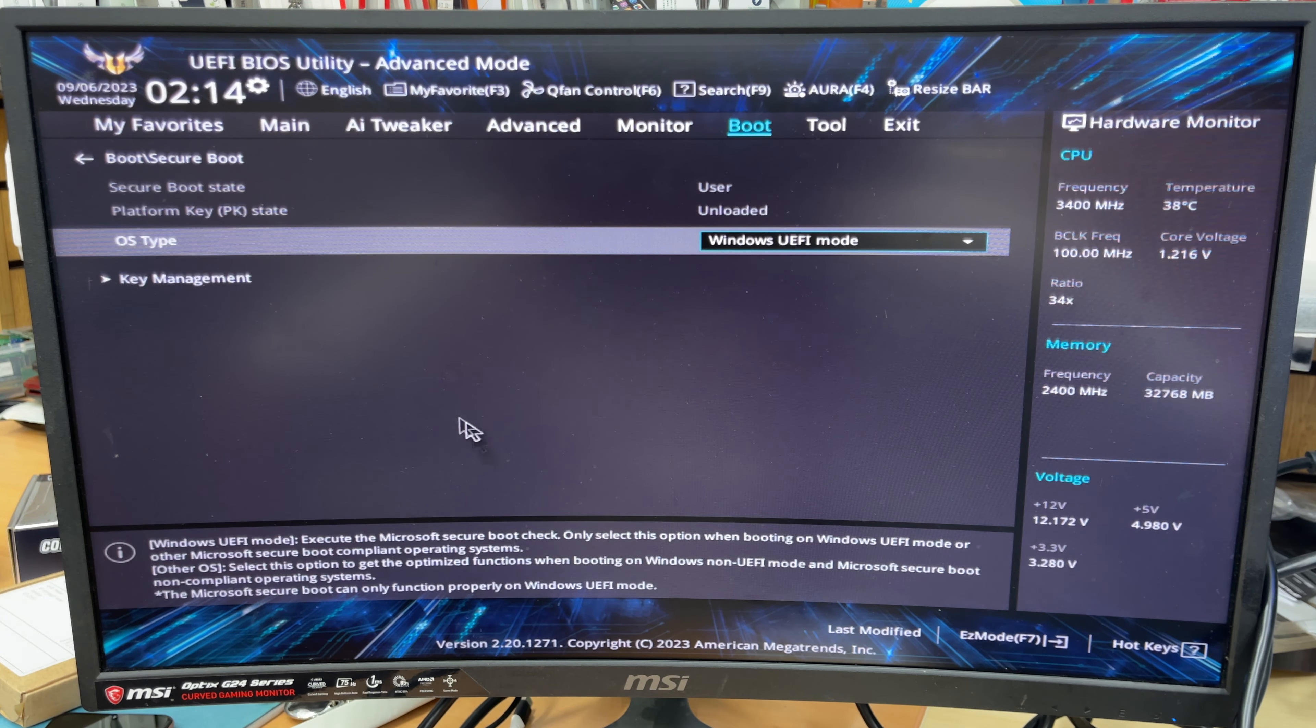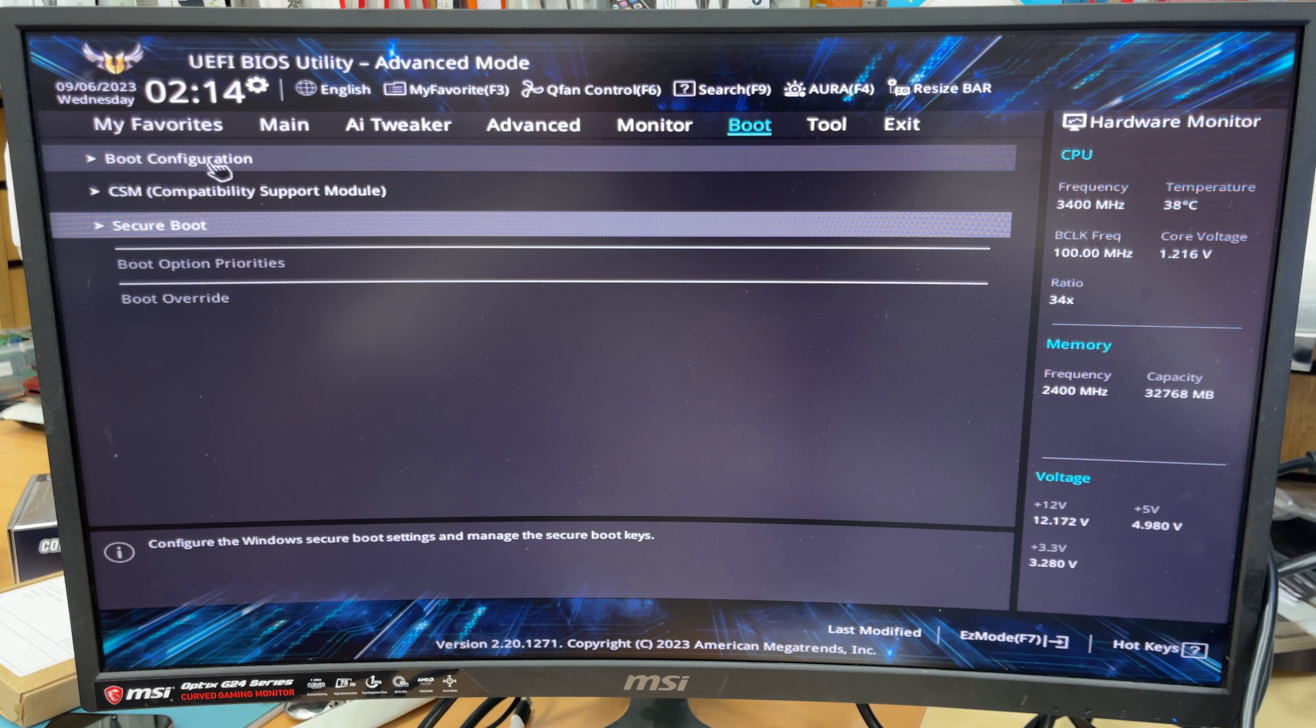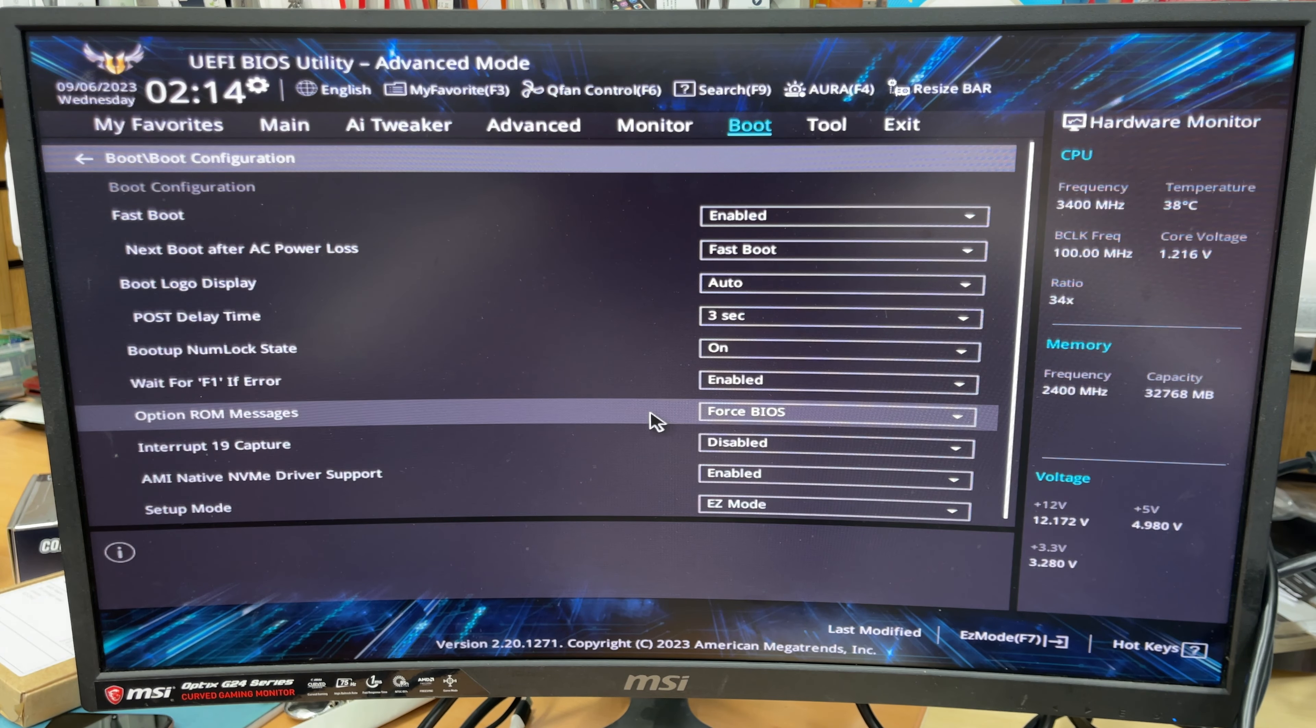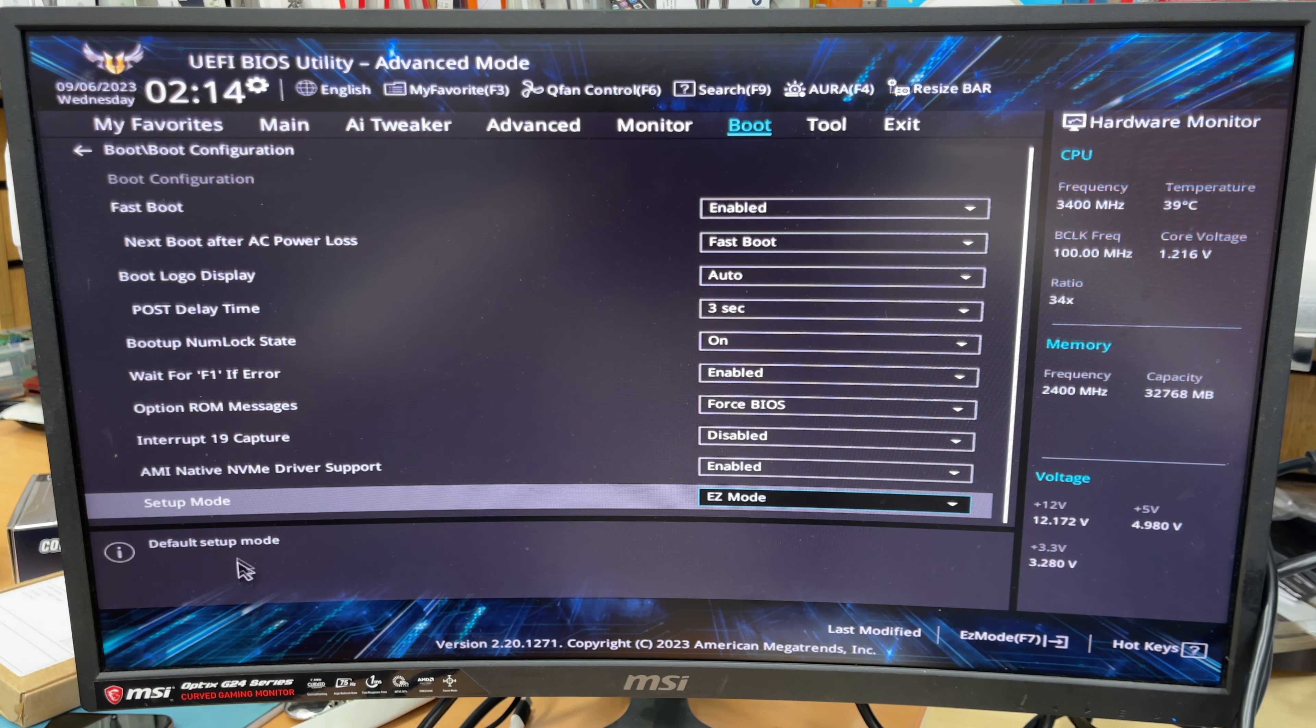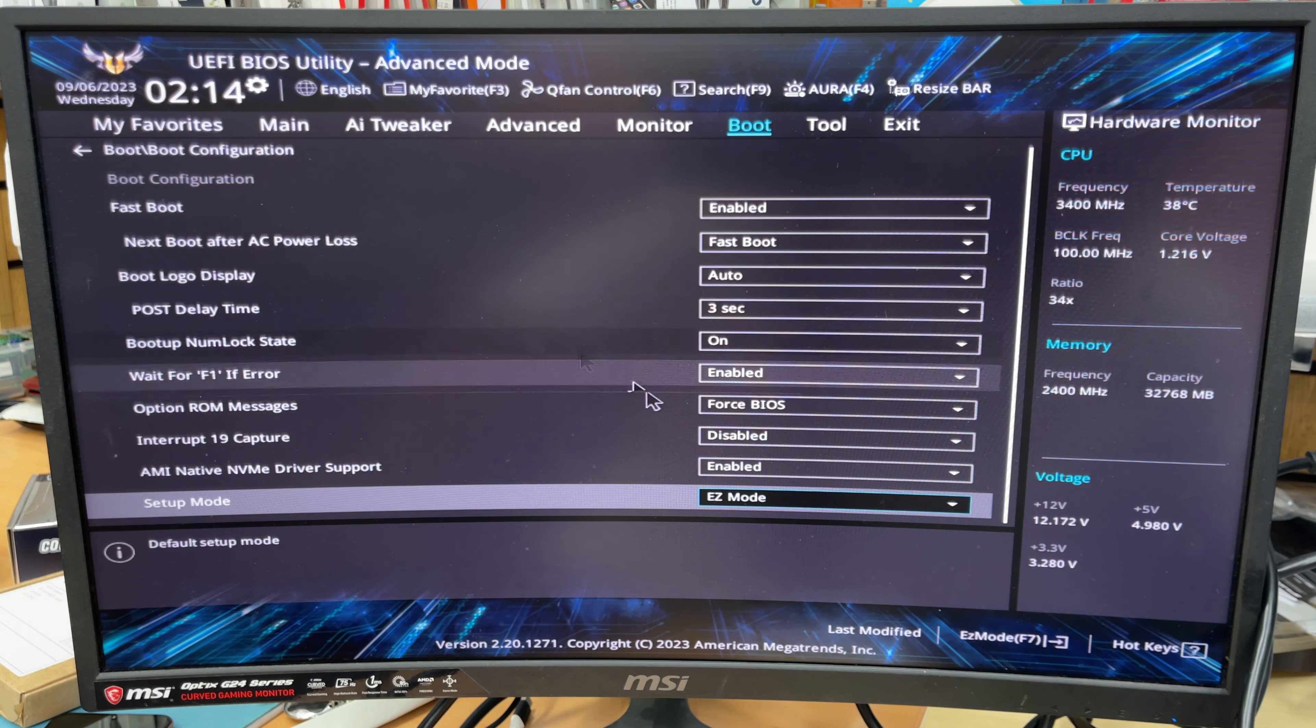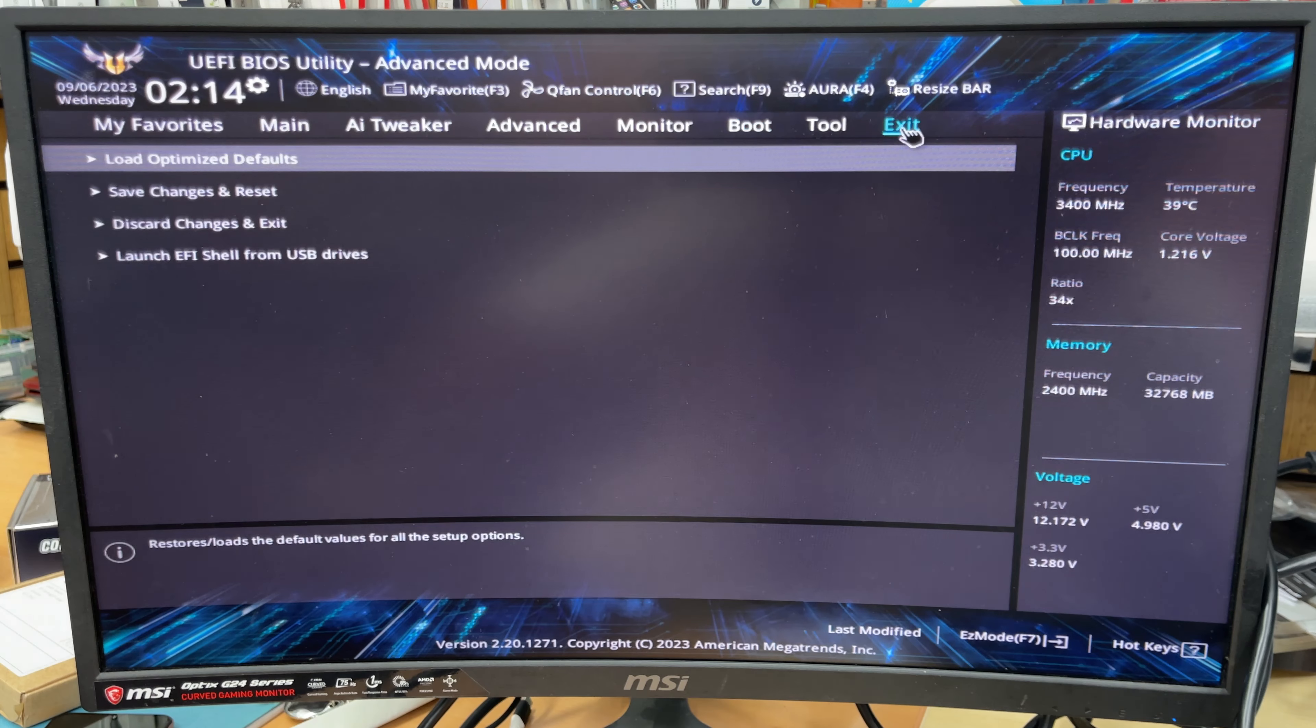So everything's been set up. Now we need to check if there is any boot priority option. If there is no boot priority option, then fine, because there is no any other bootable device available. So when you start, it would automatically take us to the Windows installation page.